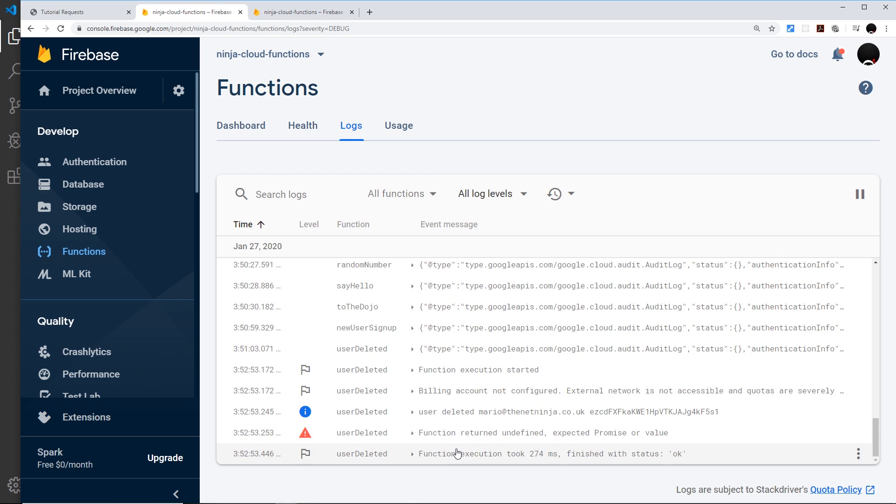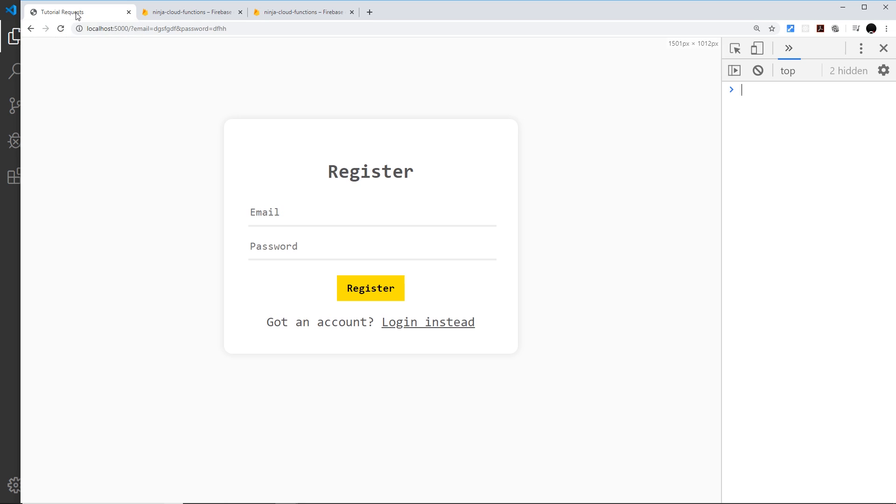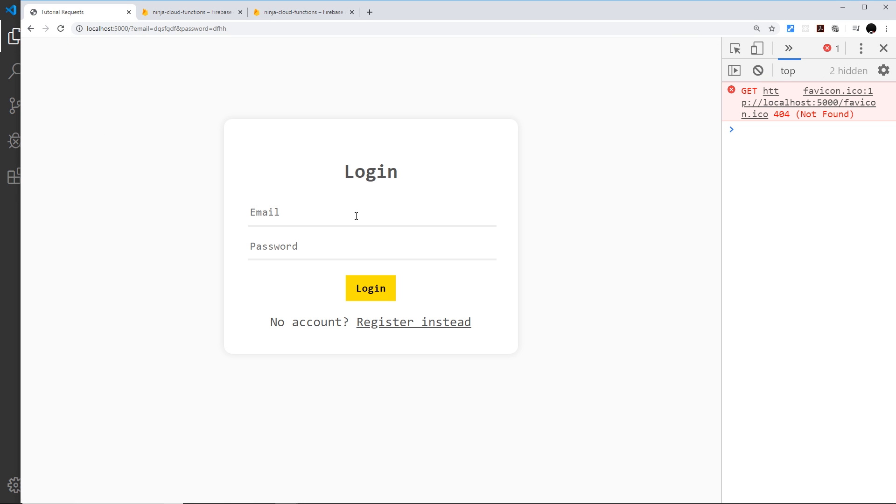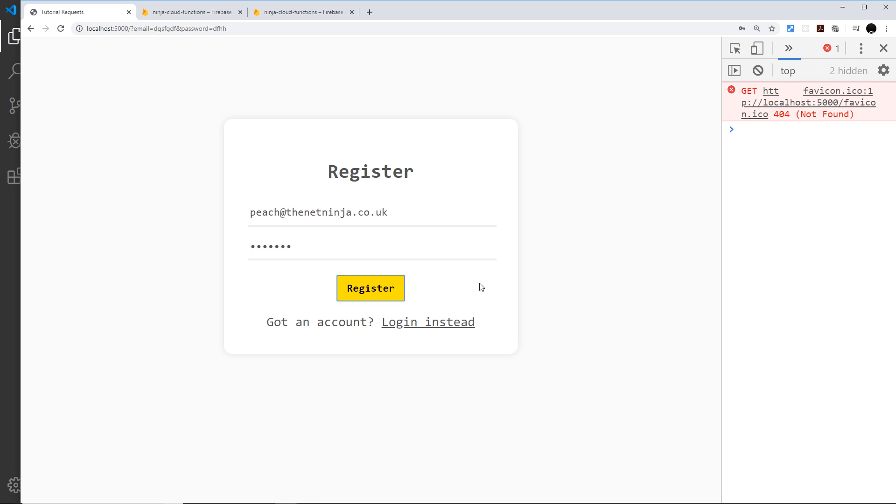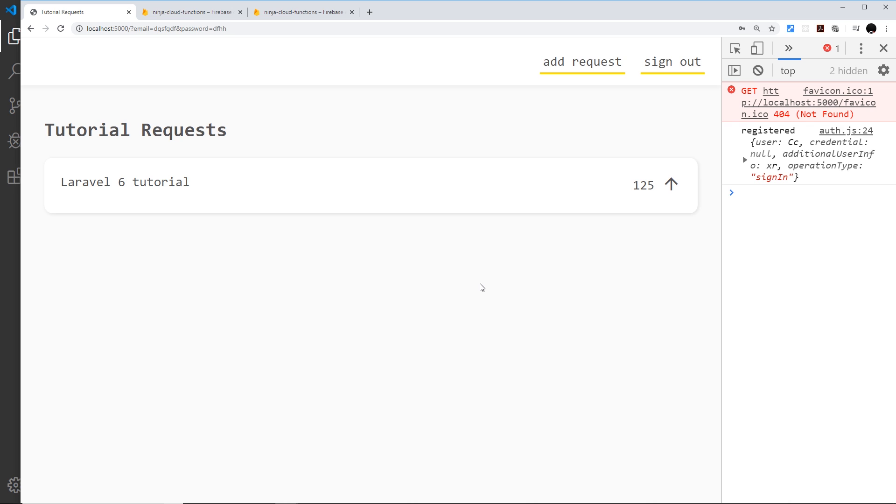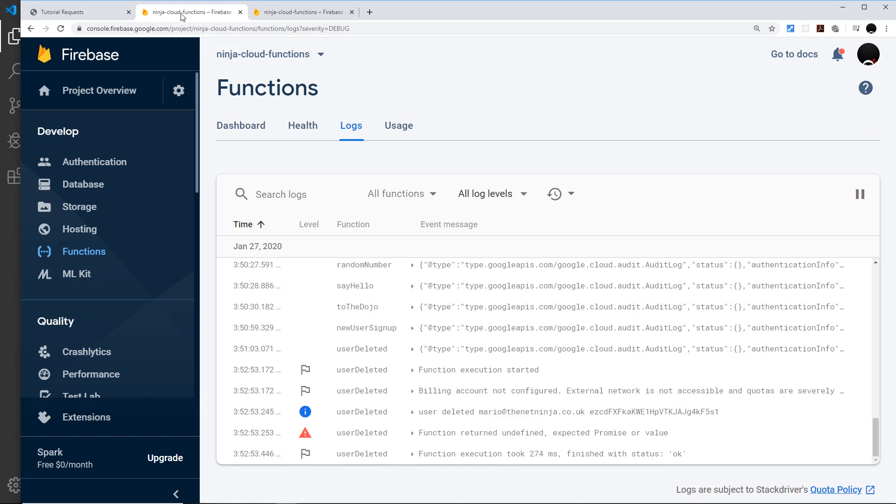That's worked. We do have some kind of warning right here, or an error in fact, and we'll come to that in a second. But first, let me try out the other cloud function, which is to create a new user. Let me go to the frontend. I'm going to refresh over here first of all, then go to register. I'm going to register with peach@thenetninja.co.uk - Mario character, by the way, not the fruit - and the password is going to be test123. Register, and hopefully this will work.